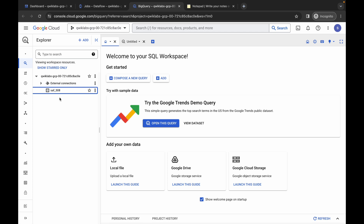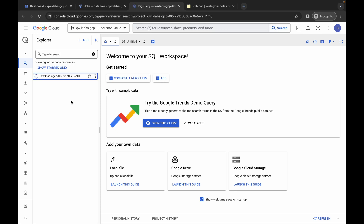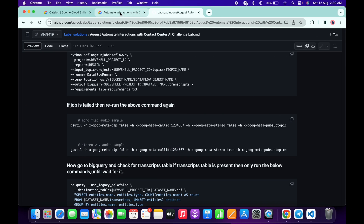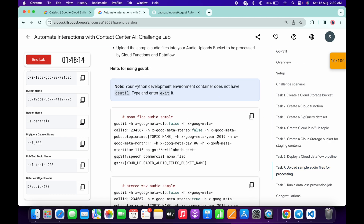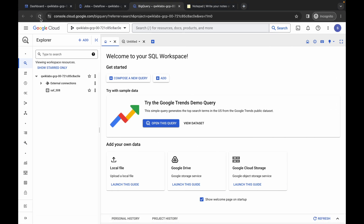We've waited for at least more than two minutes. Come back and refresh the page to see if we get a table name. Clicking through the arrows, I'm still not able to find the table name. If you come back to the lab instructions and click on task number seven, it mentions we have to wait for at least five to ten minutes. Come back to BigQuery and refresh the page — just wait a moment.